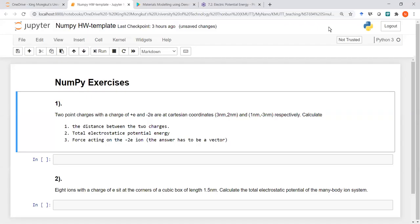Hello, good evening. I'm a student from the class of 694 Nanoscale Computations and Simulations. Today I'm going to talk about the homework in NumPy library in Python. We have just two problems. The first one has two point charges of e and minus 2e at Cartesian coordinates of (3, 2) and (1, -3) respectively. We need to calculate the distance between the two charges, the total electrostatic potential, and the force acting on the two charges.